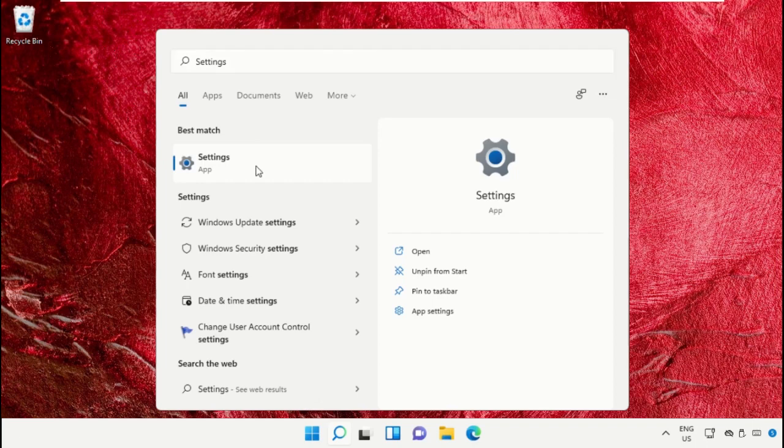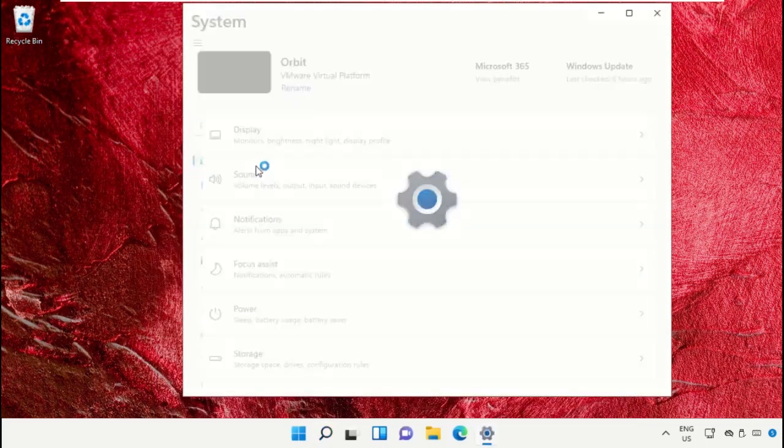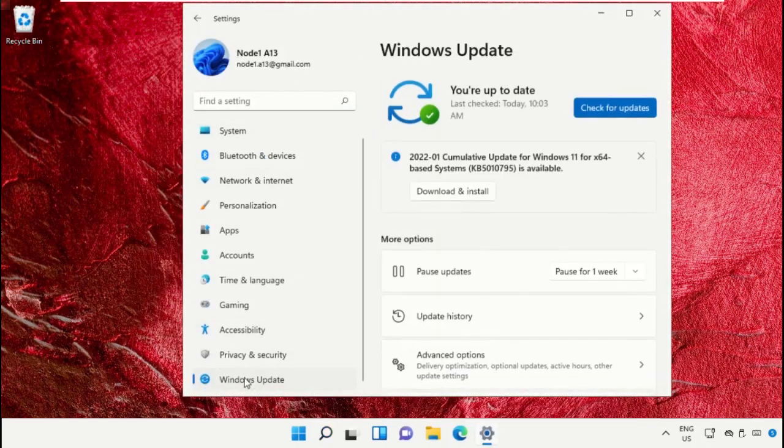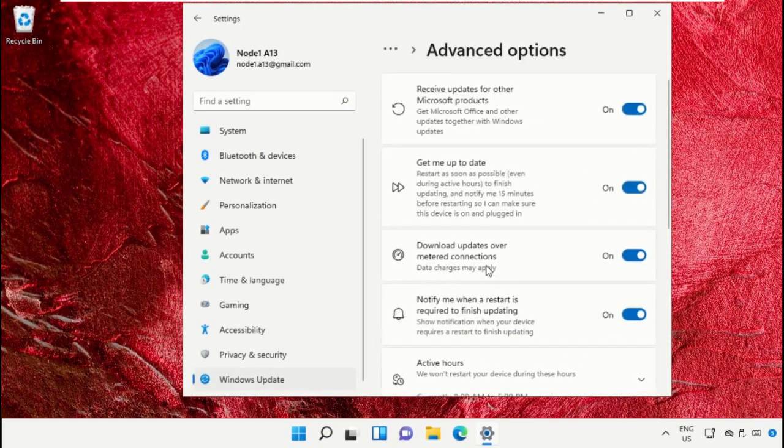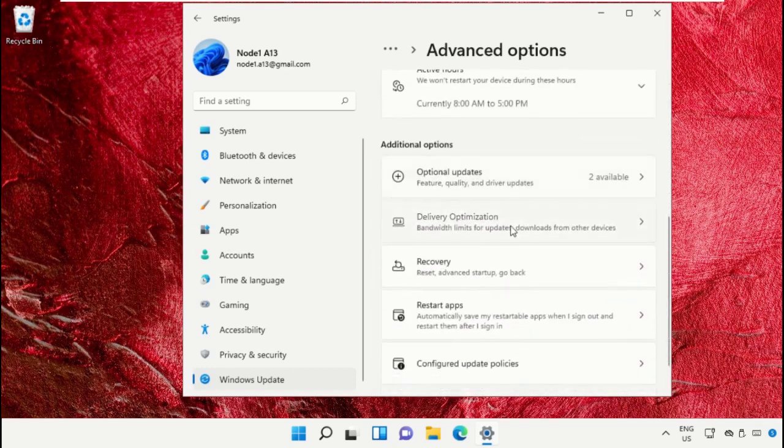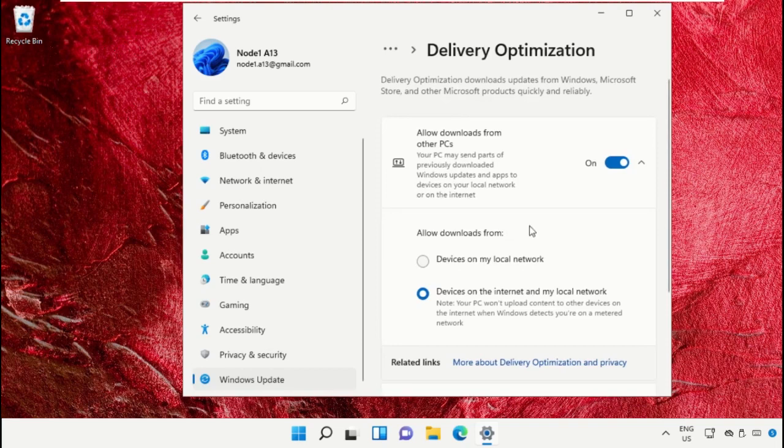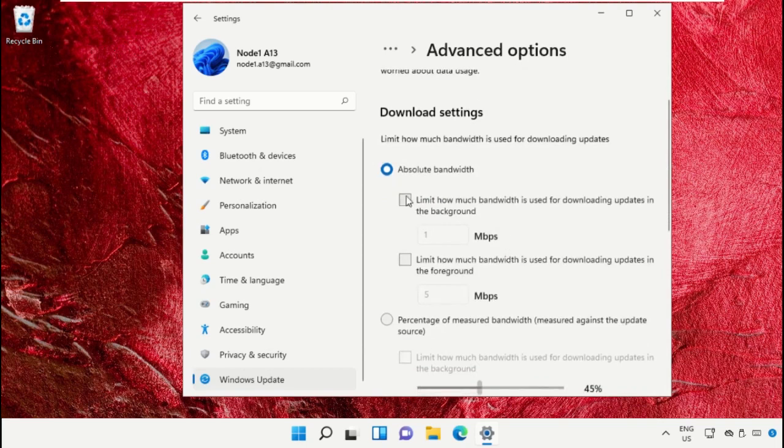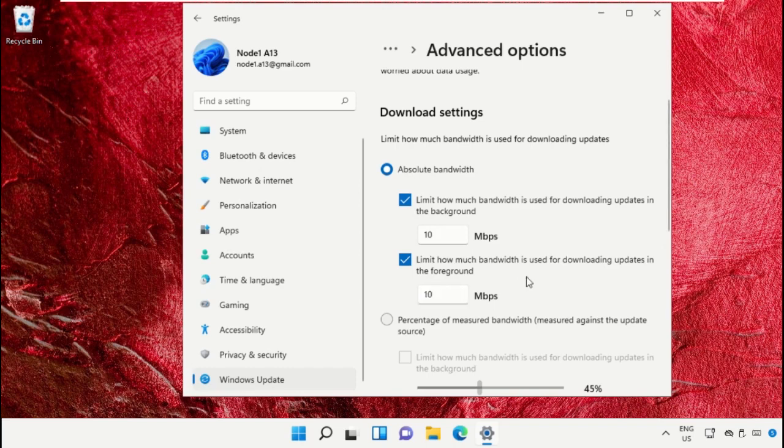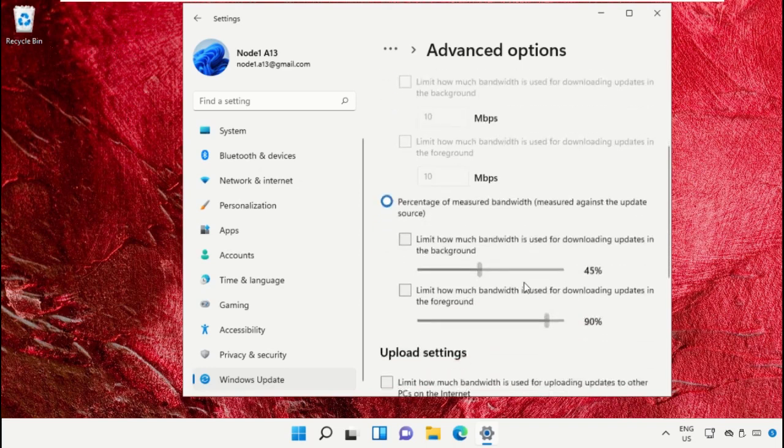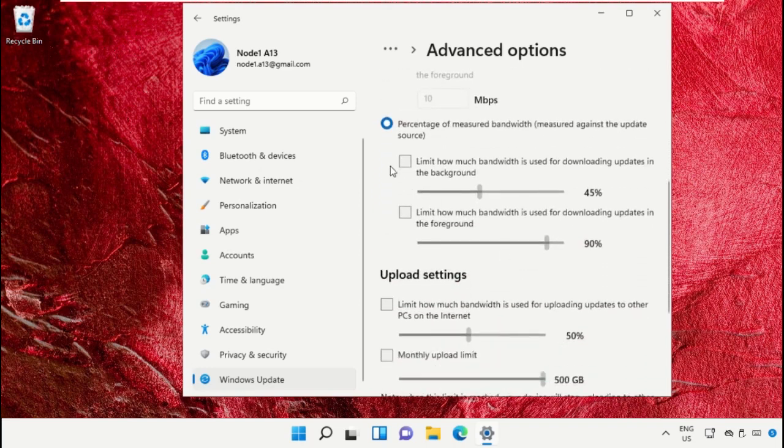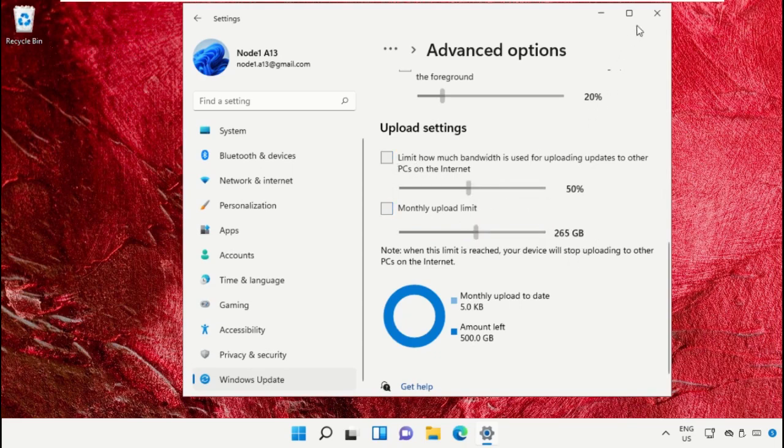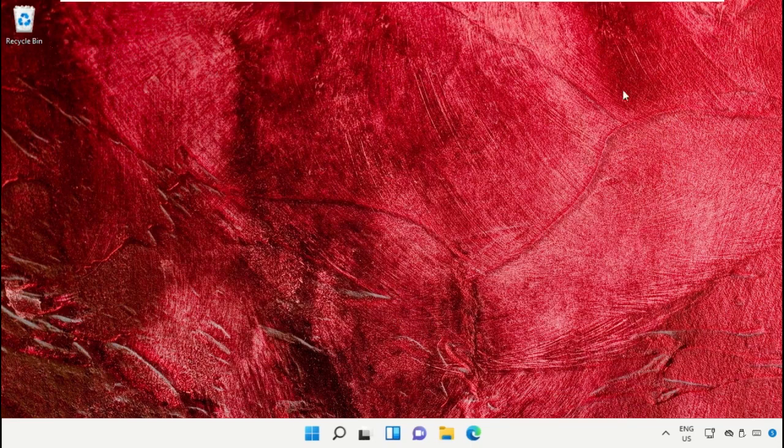Open Settings, go to Windows Update, scroll down and open Advanced Options. Turn off these options, go to Delivery Optimization and turn off this one. Then go to Advanced Options, check these two options and set these numbers. You can limit how much bandwidth to use and set the monthly upload limits.